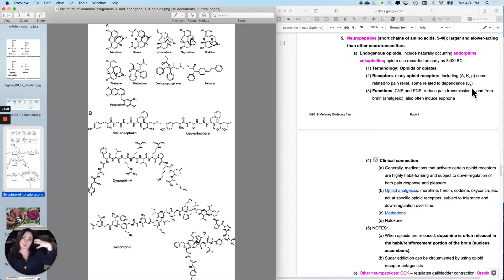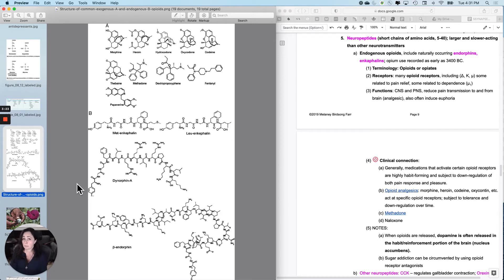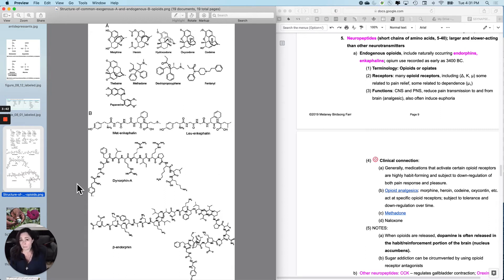My natural opioids function in both the CNS and PNS. They reduce pain transmission to and from the brain, and they often induce euphoria — so not much pain, lots of pleasure. Medications that activate certain opioid receptors, especially the mu1 ones, tend to be highly habit-forming and subject to down-regulation, which makes you want to seek out more to both reduce pain and increase pleasure. They also tap into the dopamine pathway and reinforce their own use.